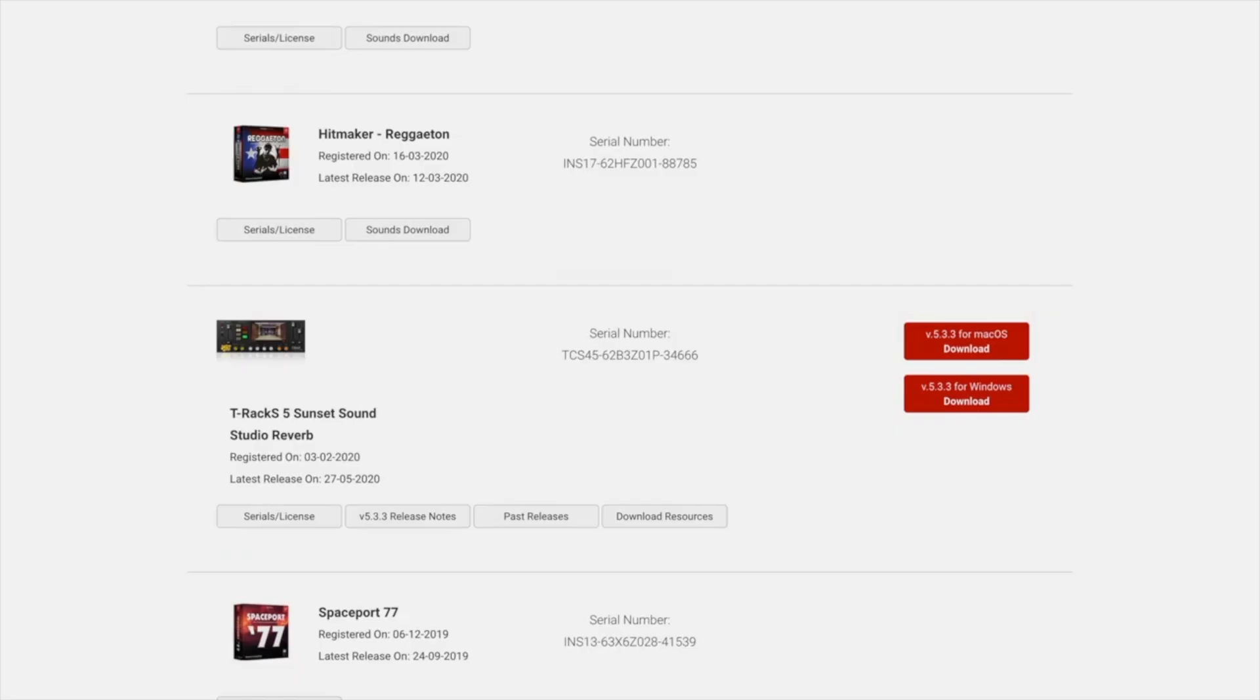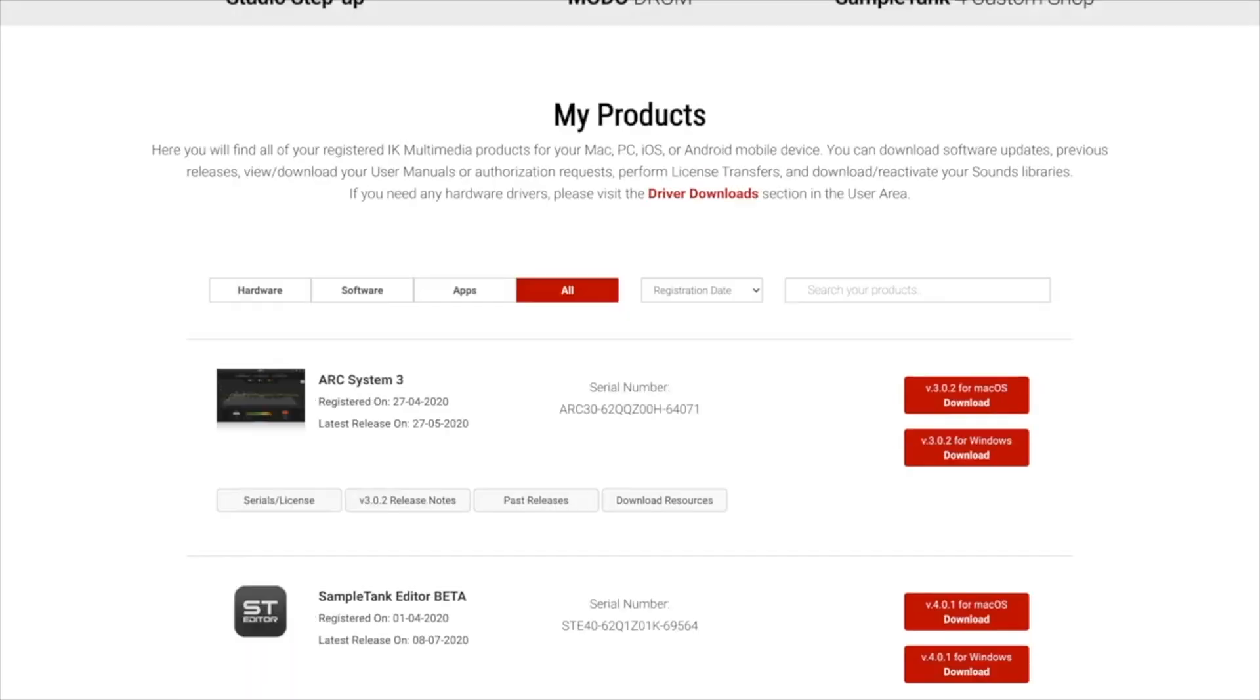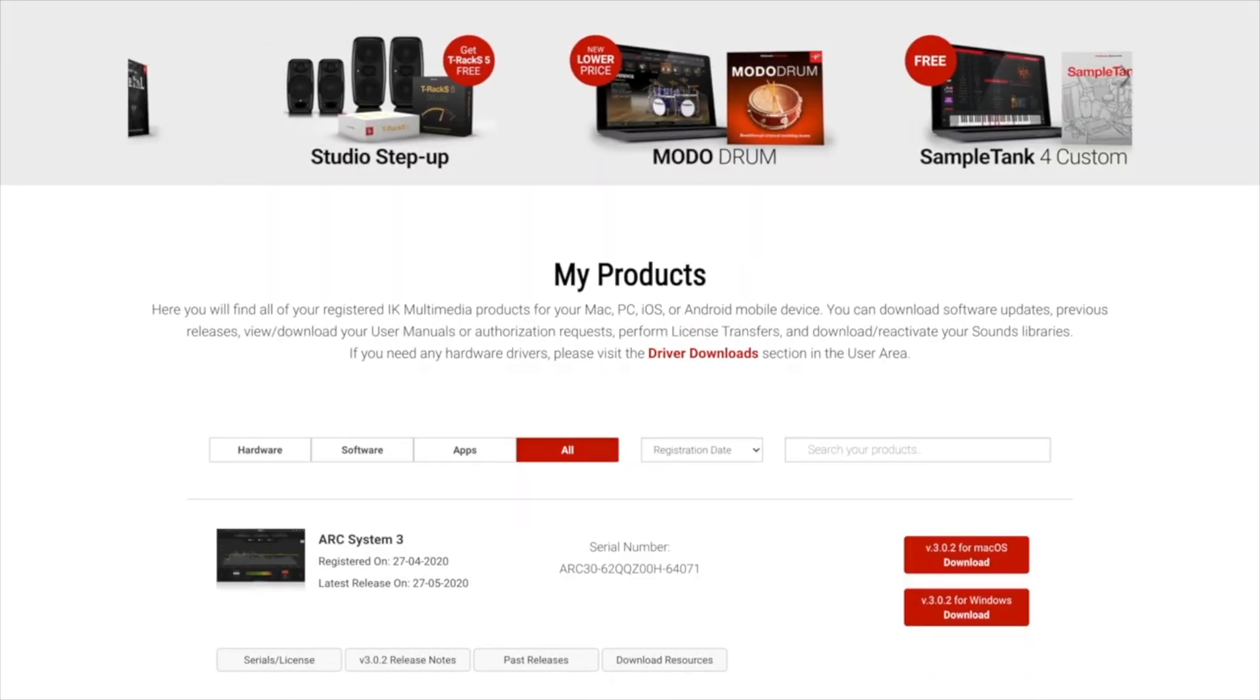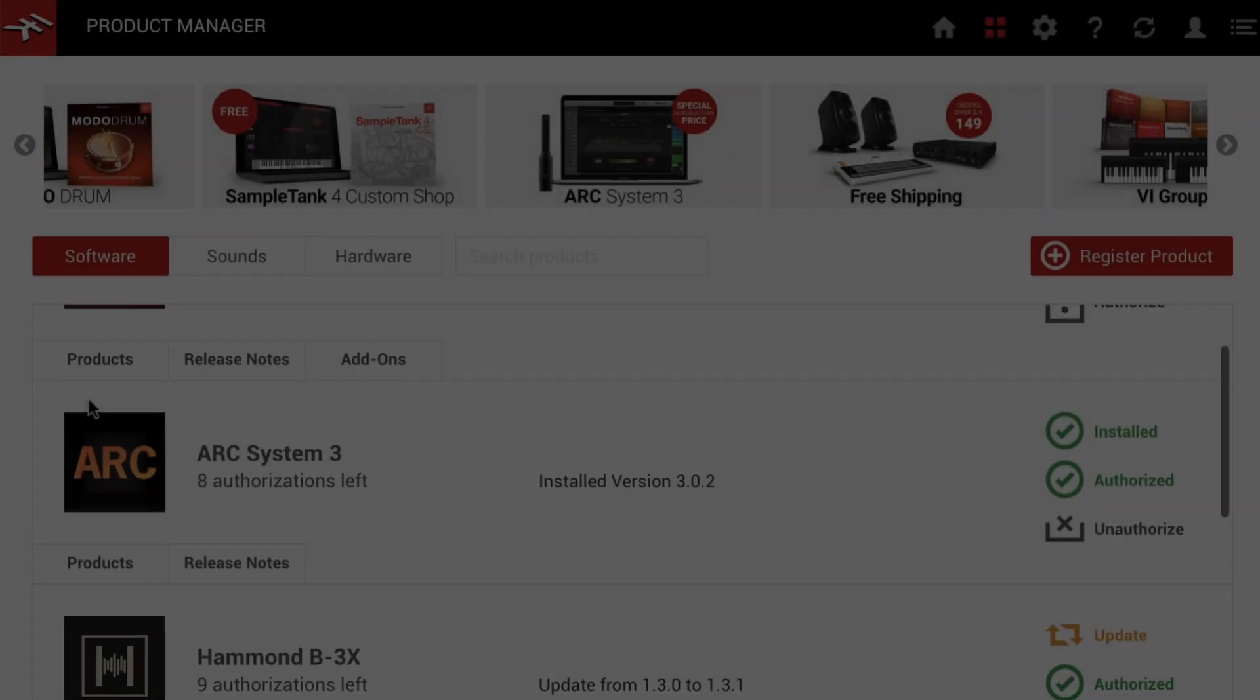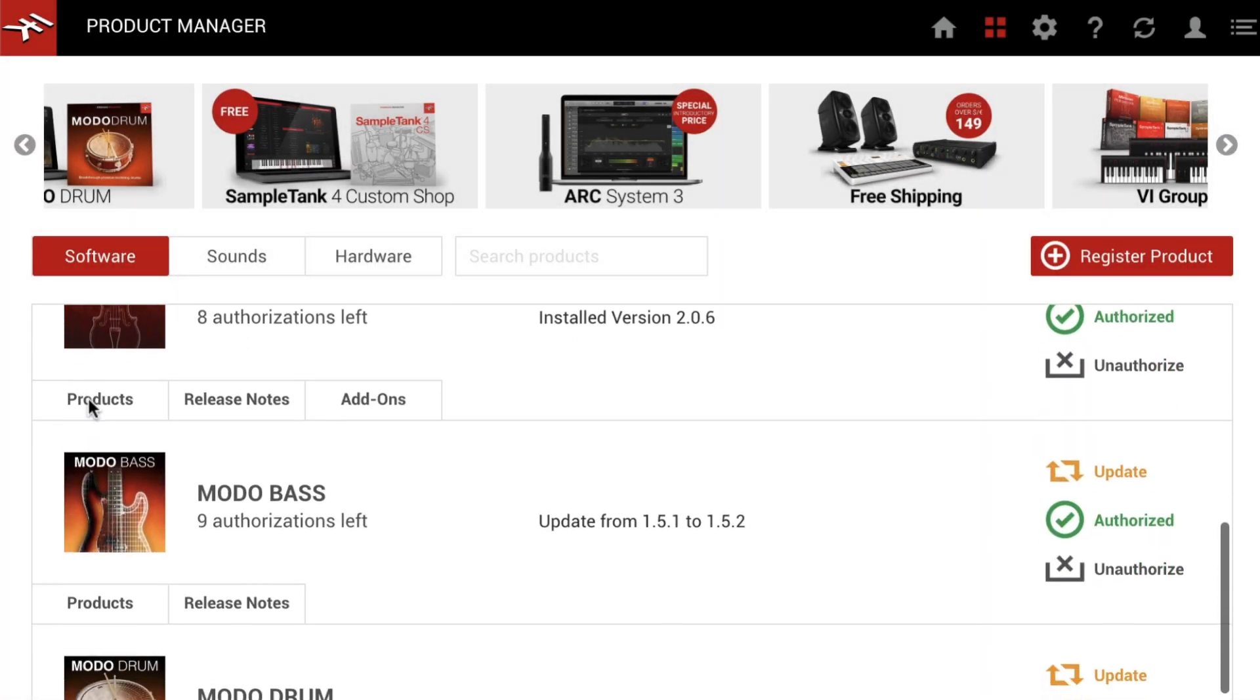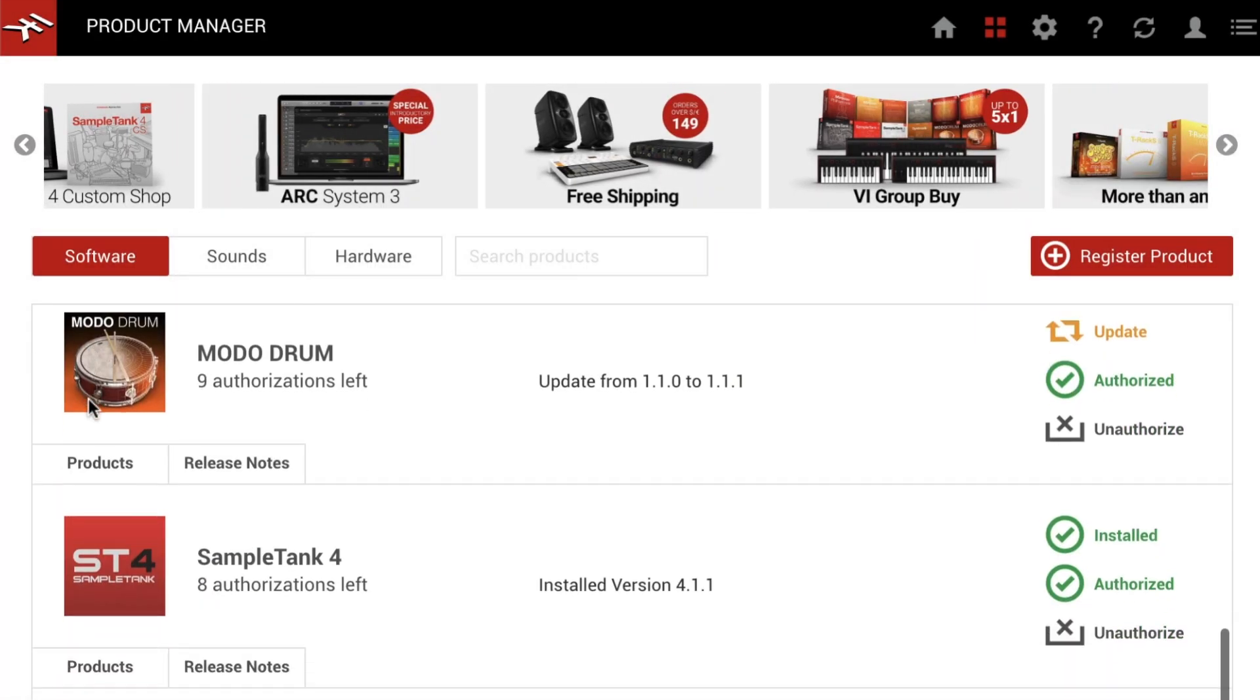The Product Manager mirrors the My Products page of the user area, showing every product present in your user area in three easily accessible tabs.